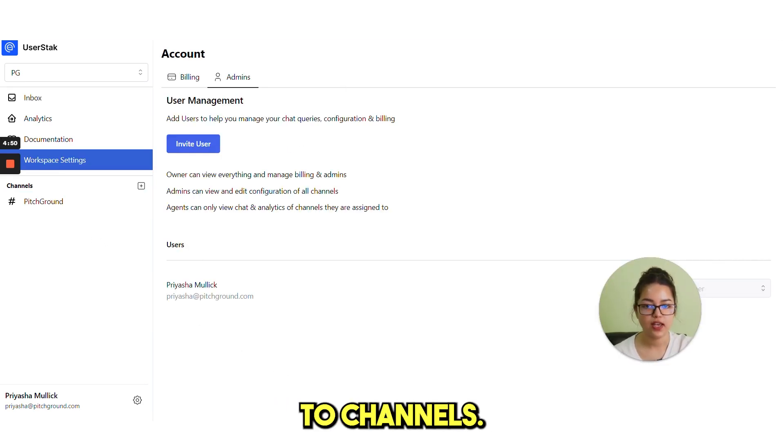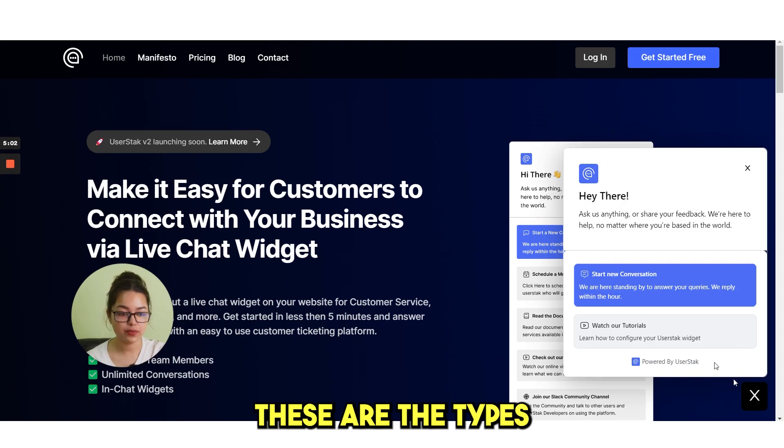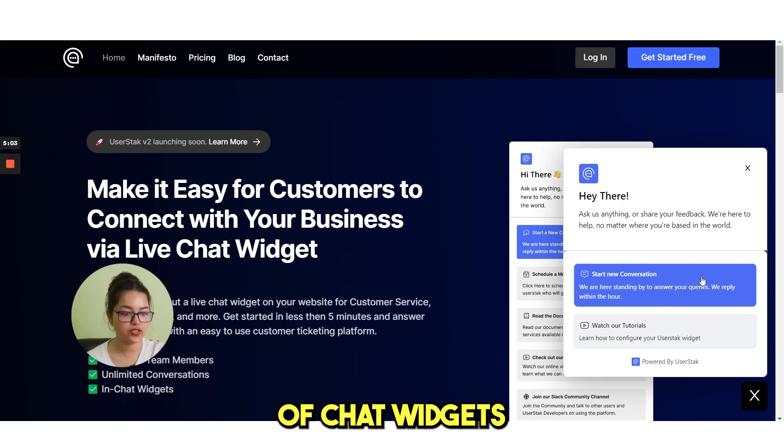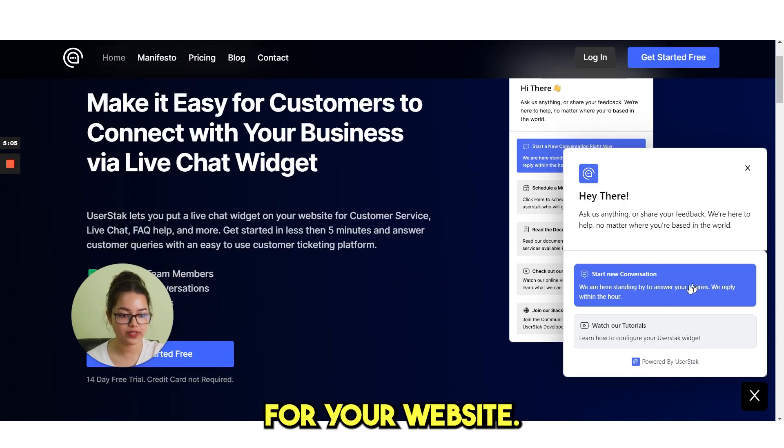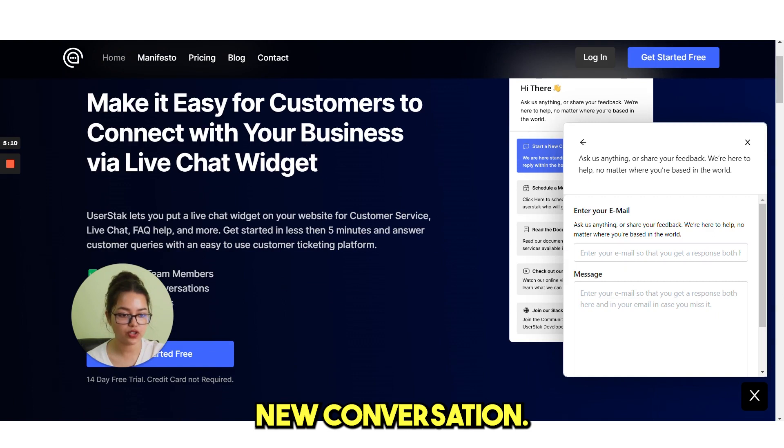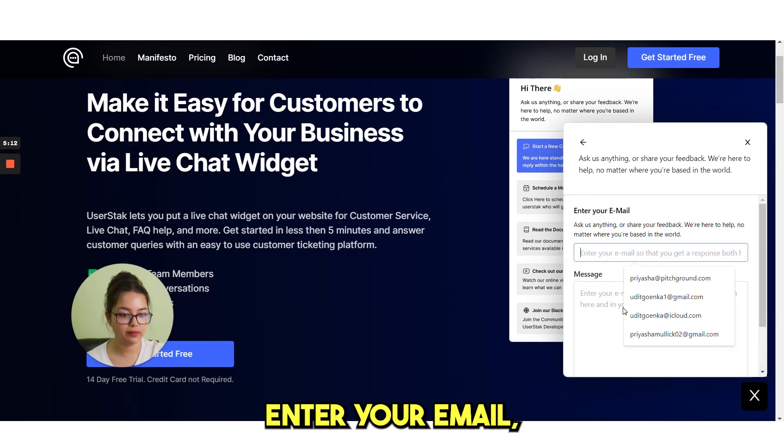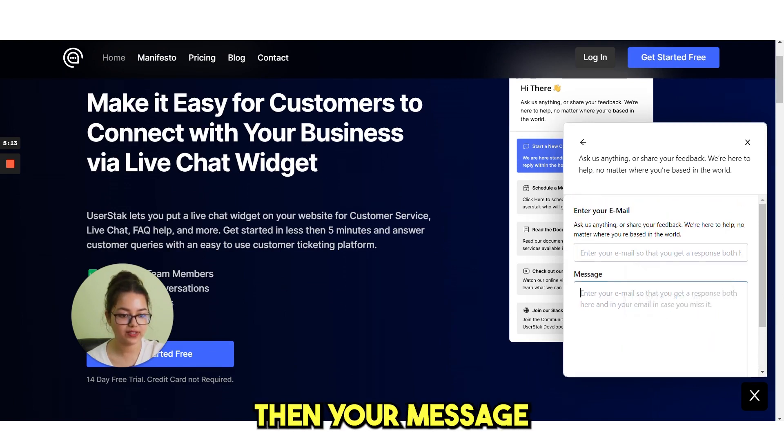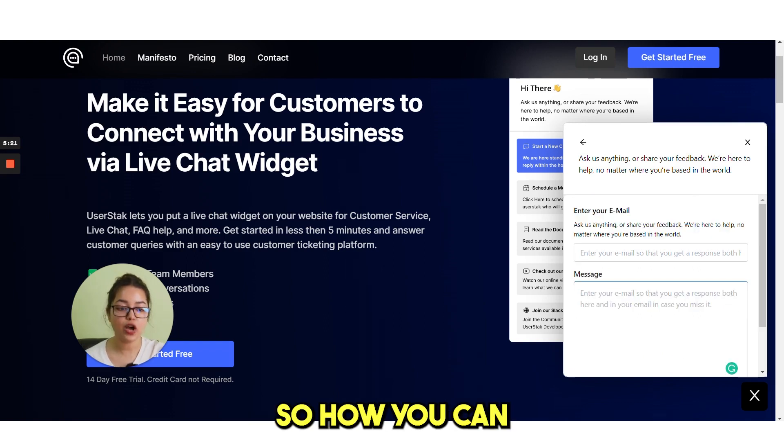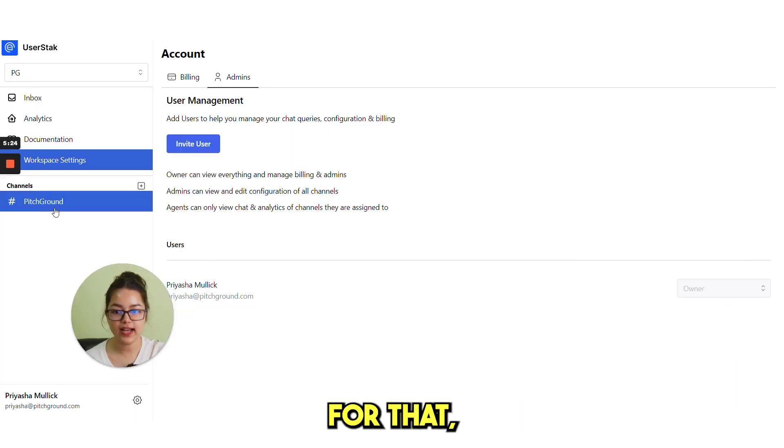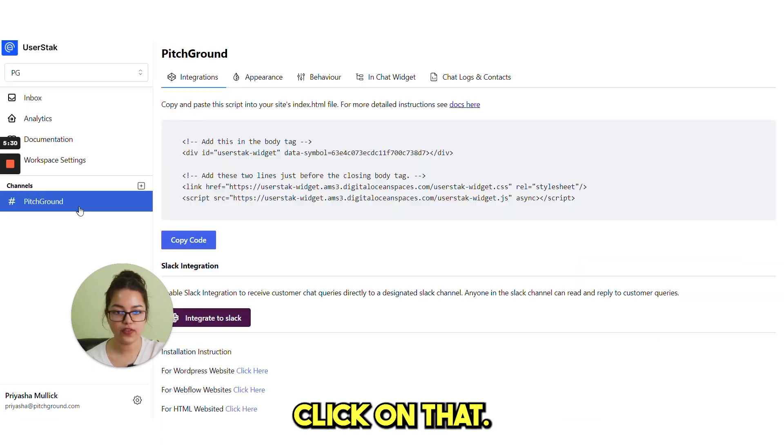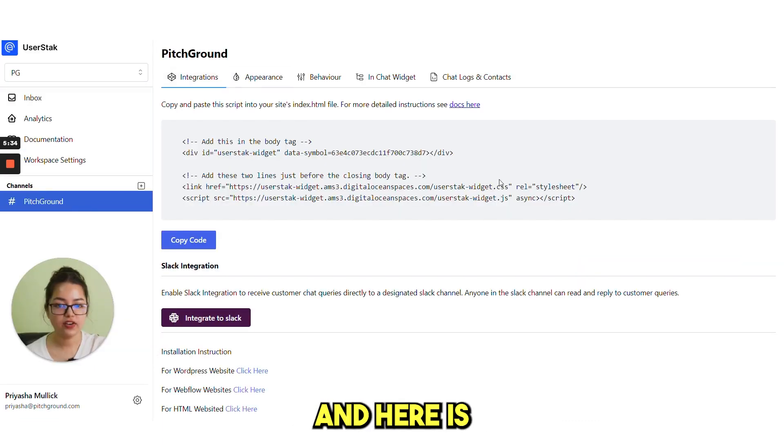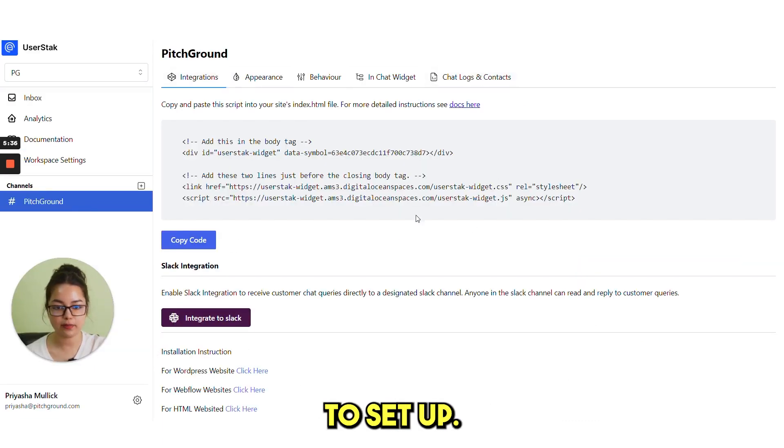Create the chat widget. We need to go to channels. You can see these are the types of chat widgets that you can also create for your website. If you click on start new conversation, you see this. Enter your email, then your message and then send message. So how you can create this widget? Create a new channel. Click on that. And here is all the settings that you need to set up. We have five options here. Integrations, appearance, behavior, in-chat widget and chat logs.